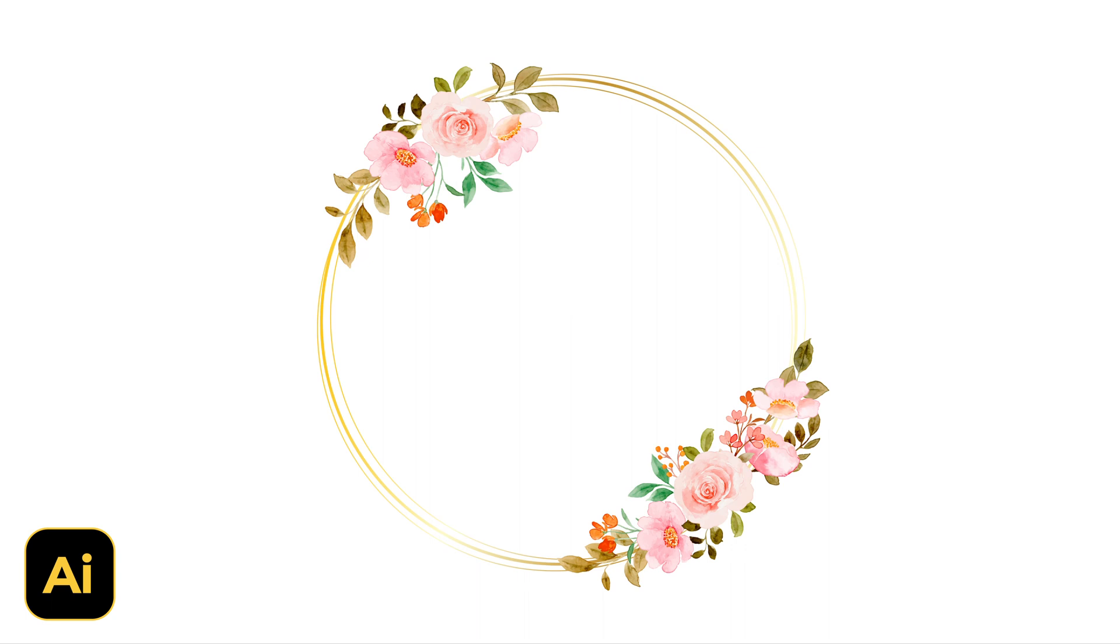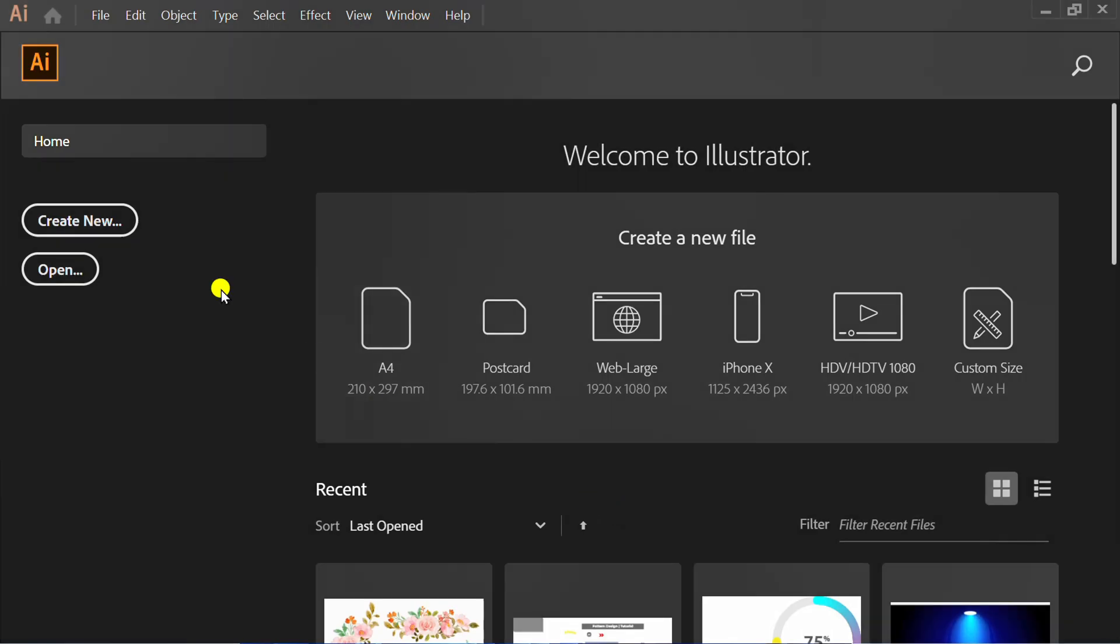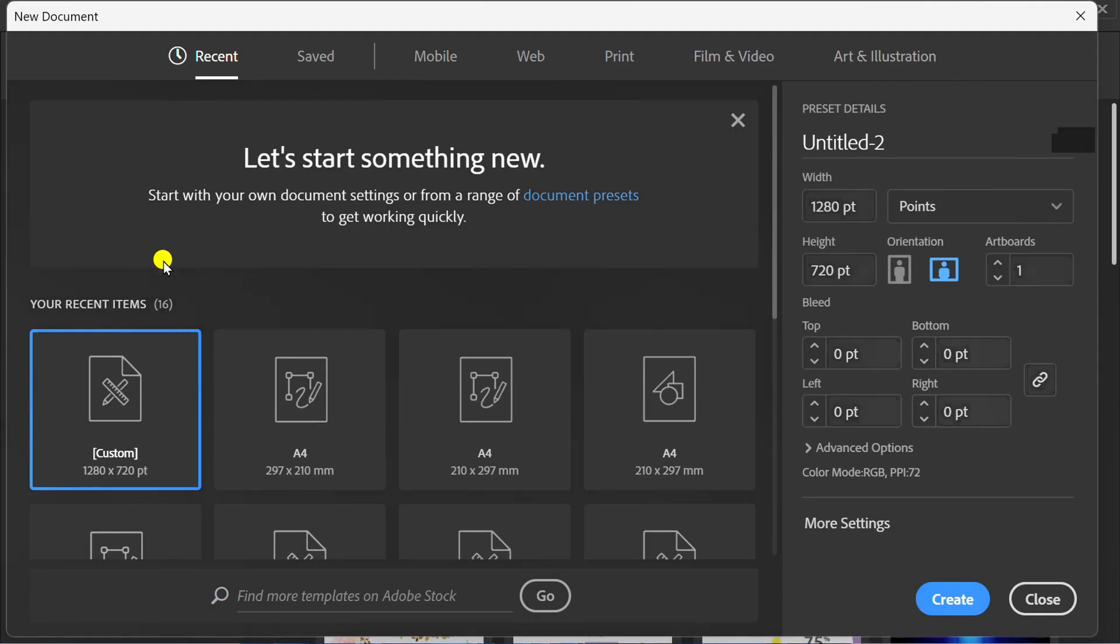Follow the steps on how to make a simple flower frame like this in Adobe Illustrator. Let's start by creating a new document and you can follow this artboard size.